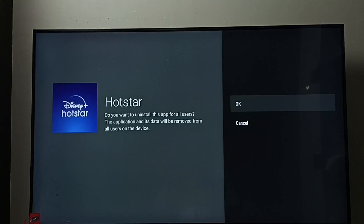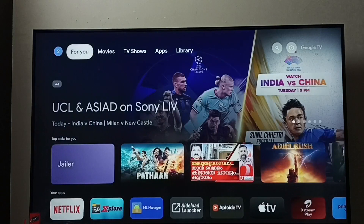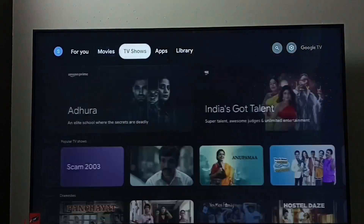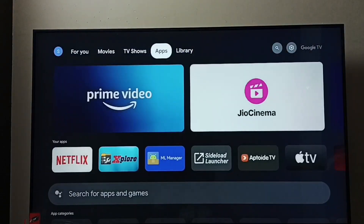That is method one. Now let me go to method two. Go to the home screen, then go to Apps.